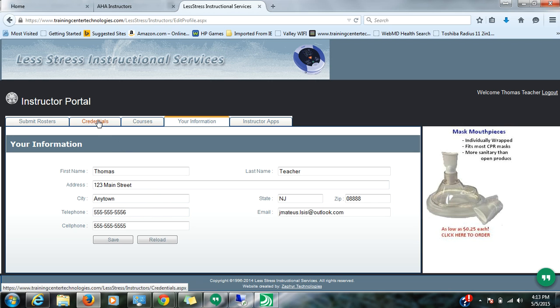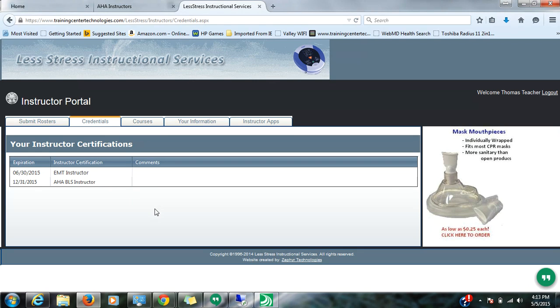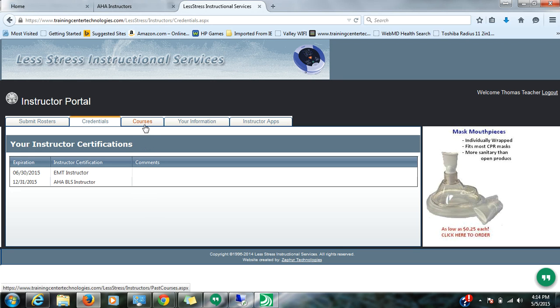If you click on Credentials, it'll show you all of the various instructorships that we have on record for you. So hopefully you will be reminded when your expiration is up and you need to get monitored and renew your credential.